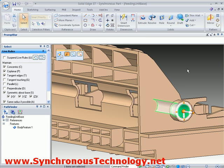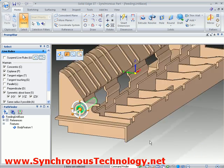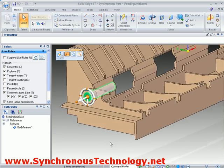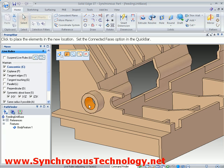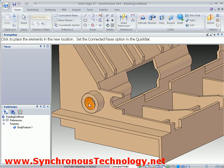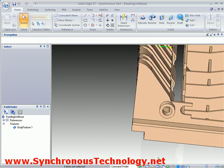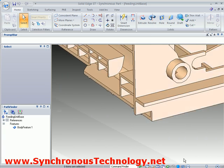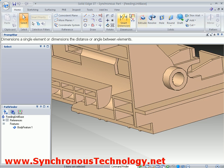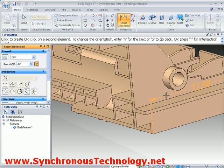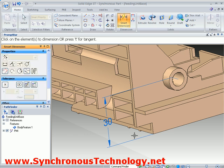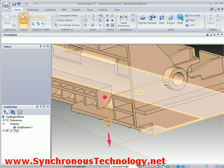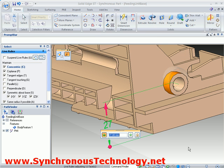Live Rules maintains the design intent in the part during the move. Viewing the same move from the other side, we can see that all the concentric surfaces move together. Perhaps we need to position the hole relative to the bottom of the part. To achieve this we simply need to place a dimension, then use the dimension to move the geometry. This is something that would just not be possible using traditional parametric techniques on an imported model.